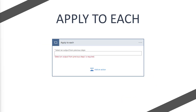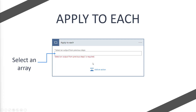When you add Apply to Each to your flow, you'll see this box — it looks pretty empty. What you first need to do is select your array. When the flow runs, it picks the first item and executes any actions within the box, then finishes and loops back to the next item, repeating those actions until the array is complete.